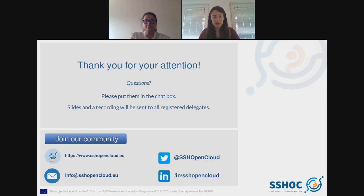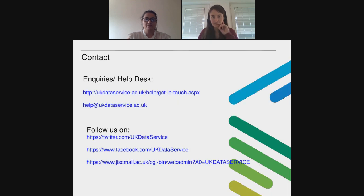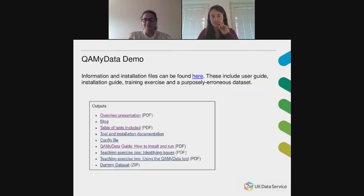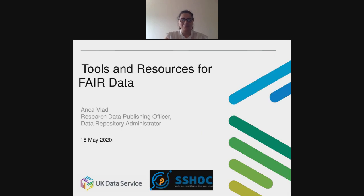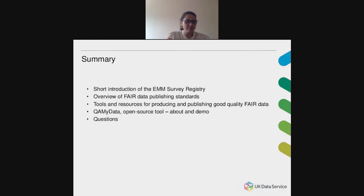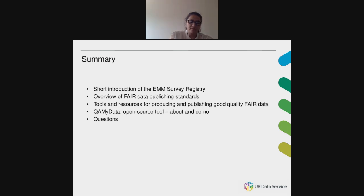Without further ado, I'm passing the floor to Anka. Here's a summary of the topics we will cover today. We will shortly introduce the EMM Survey Registry for those not yet familiar with this portal. We will then look at the FAIR principles, and then move on to the main purpose of this webinar: what are some very useful tools and resources that can aid us if we're trying to share our data in a FAIR way, or advise others on how to increase the fairness of their data. Finally, we will have a more in-depth look at CureMyData, a tool that can help us increase the quality of our numerical data before publishing it.